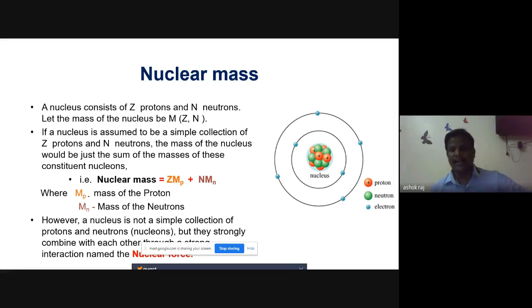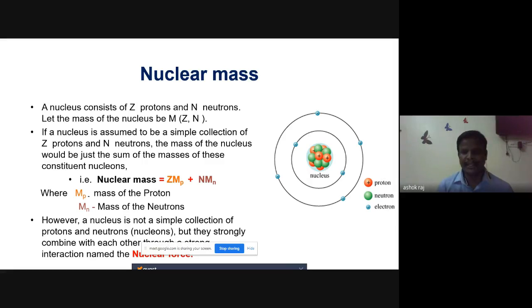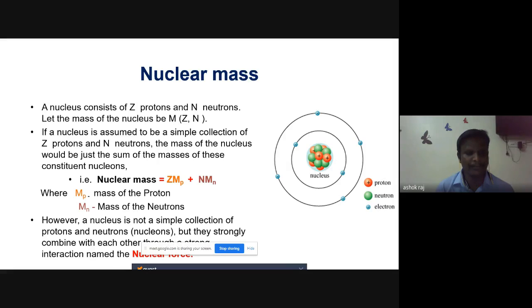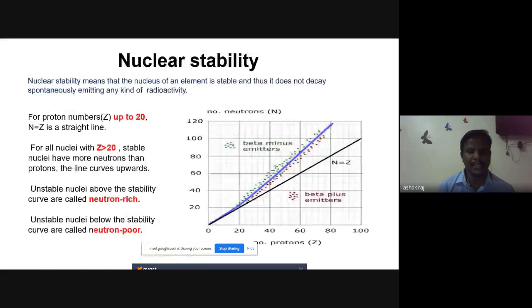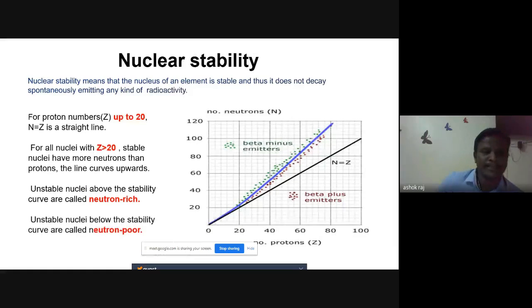Inside the nucleus, the nucleons are tightly bound to each other, which is possible due to nuclear forces. Nuclear forces are very strong and attractive forces. However, a nucleus is not a simple collection of protons and neutrons — they are strongly combined through a strong and attractive force called the nuclear force.